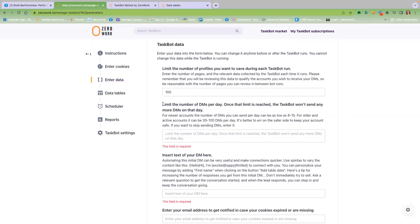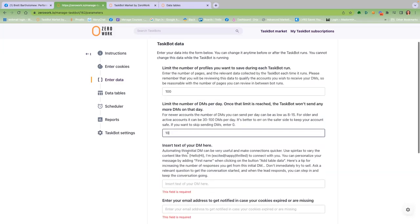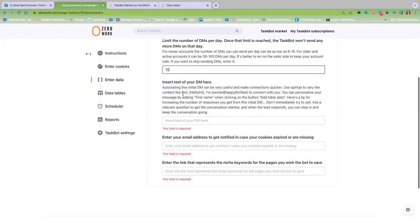Choose the number of DMs you want Albot to send each time he runs. Read this information carefully so you ensure your social media account stays in good standing.